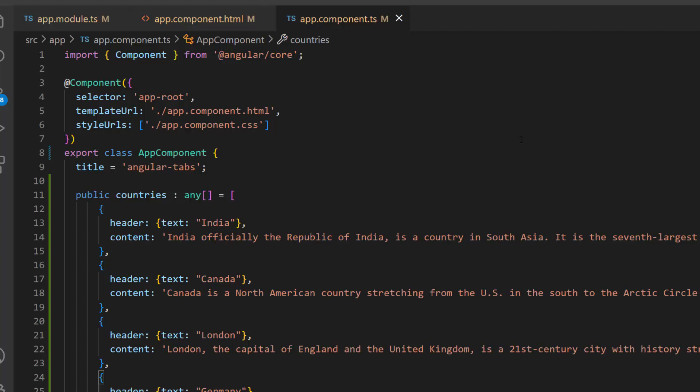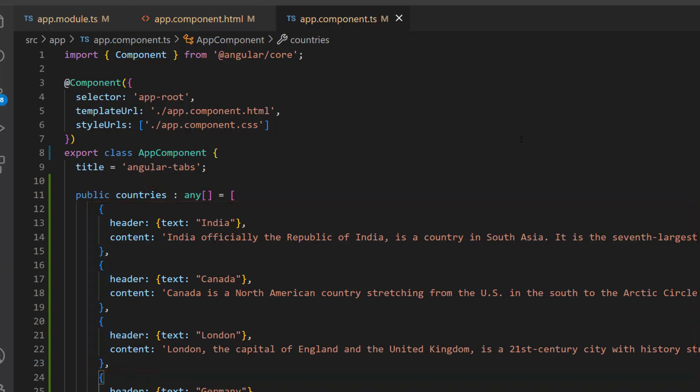As you know, I am going to load tab items by looping the JSON collection. So, I will use ng4 built-in directive to create tab item for each item in the array.